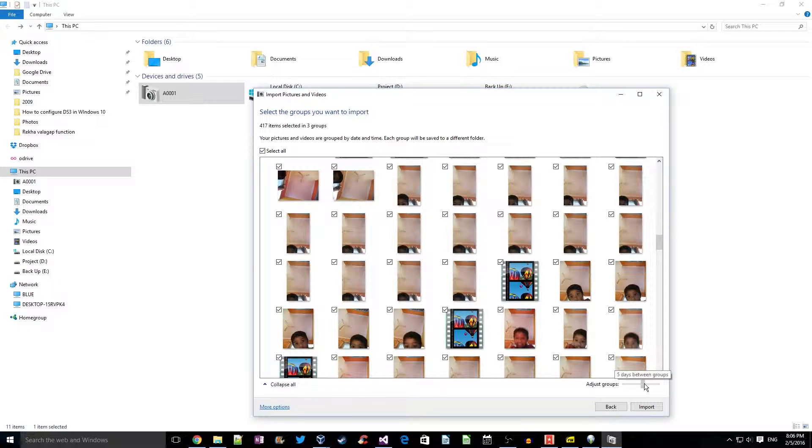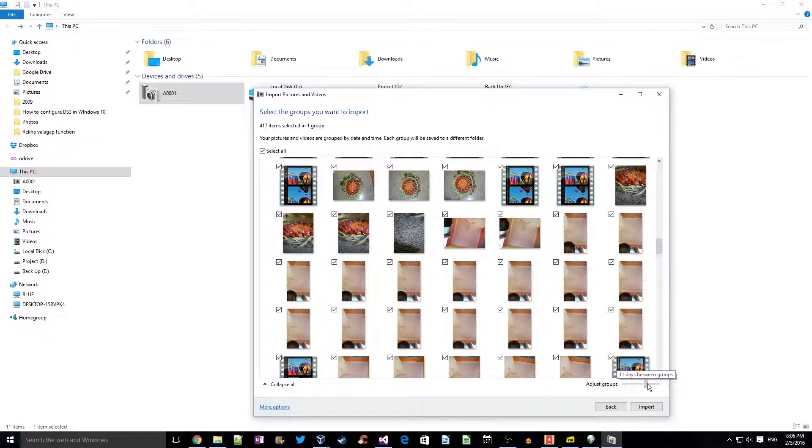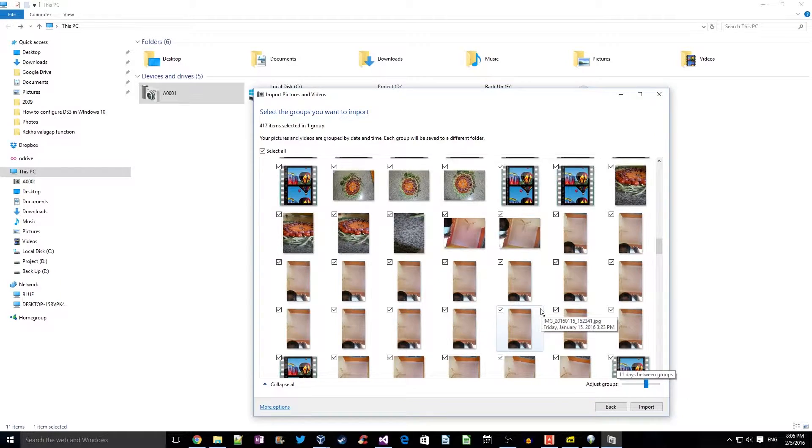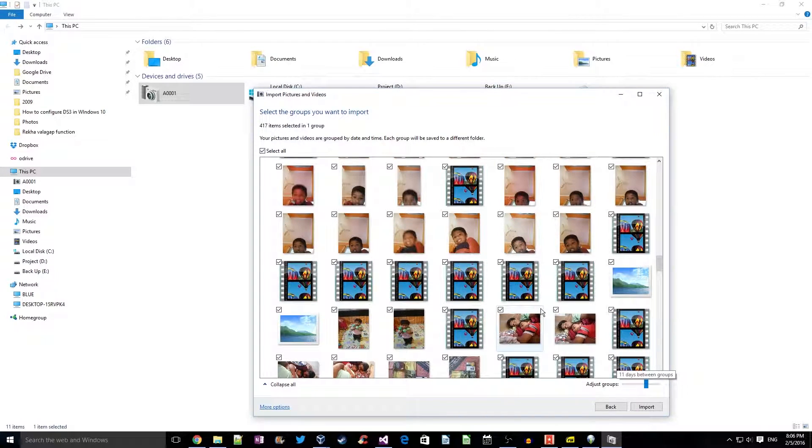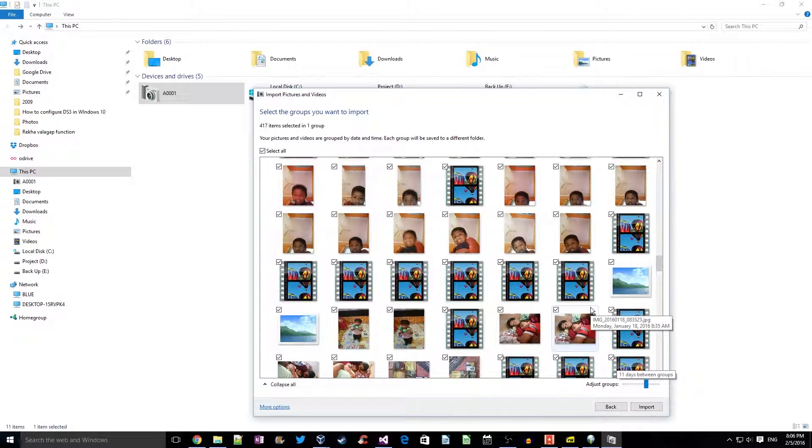So now let's say 11 days, and we see there is only one group of all the pictures from the camera.